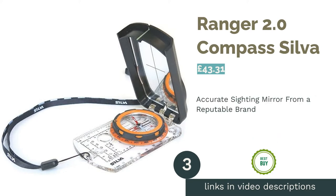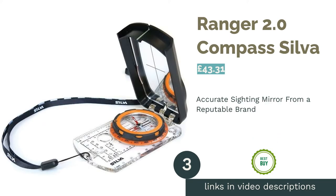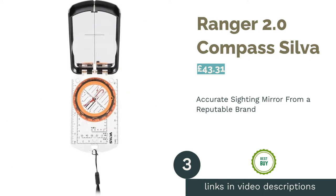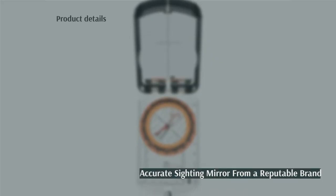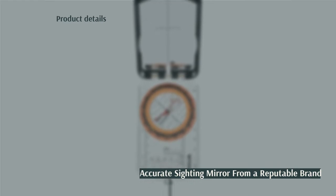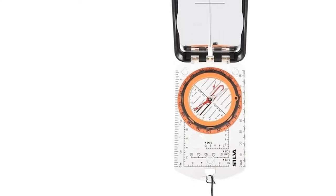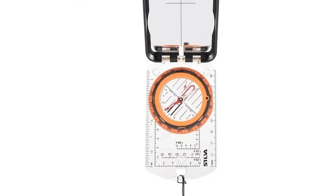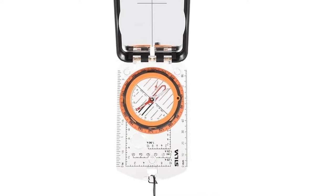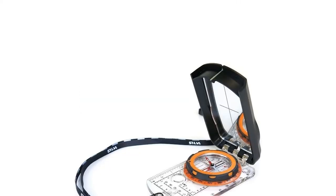The next product is Ranger 2.0 Compass Silva. Silva is known for producing some of the best compasses that come with sighting mirrors, so it's only right that they made their way into our top three. The mirror is incredibly accurate and will allow you to determine your bearings over long distances.